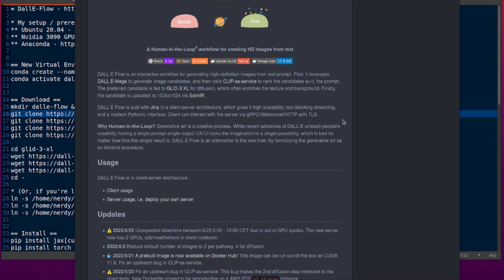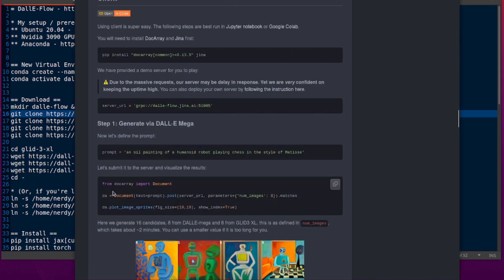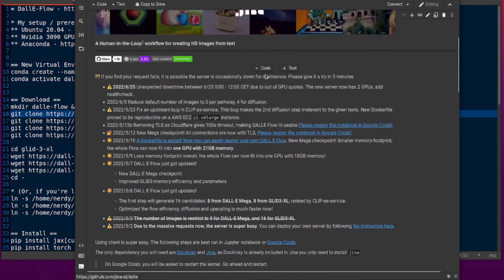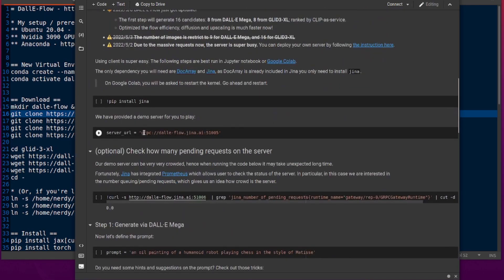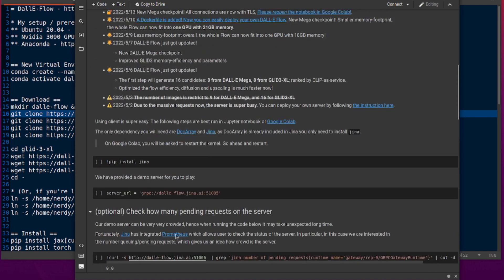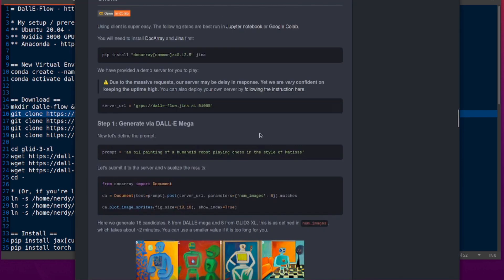I'm going to be installing absolutely everything locally and running it all on my machine, so there are no delays, nothing timing out. But you do have other options — for example, you can open it in Colab, which connects to their server at daliflow.jina.ai. There's also a CLIP as a service server it connects to as well. If you haven't got your own computer capable of running all this stuff, that's your option.